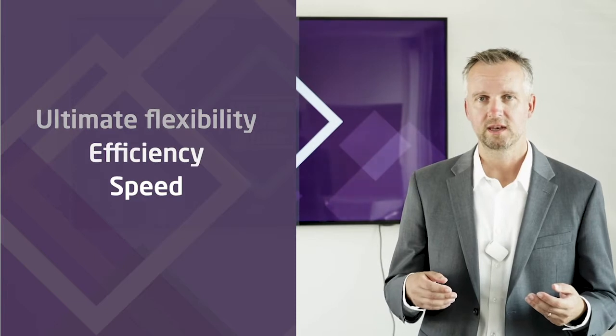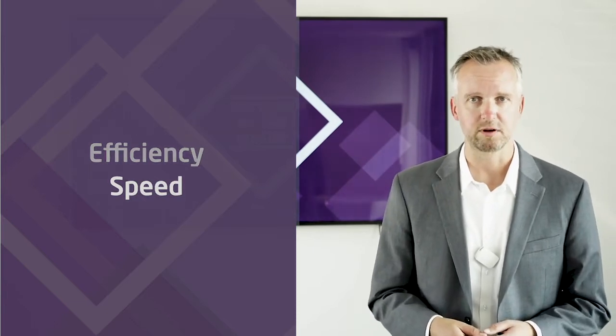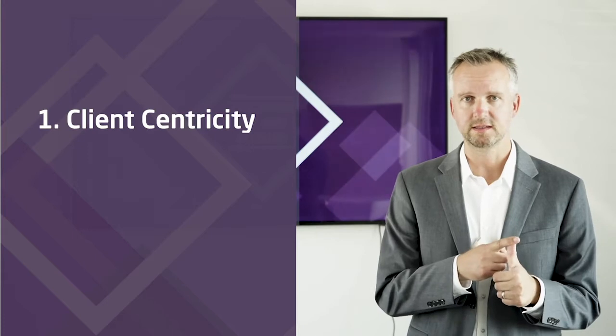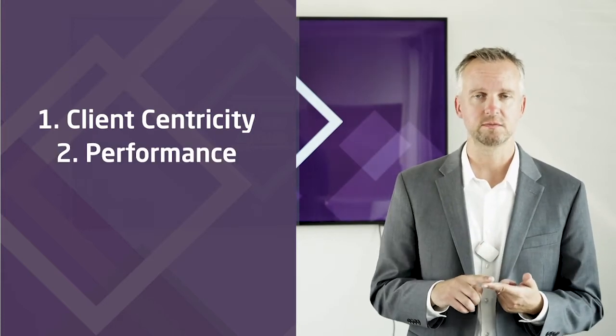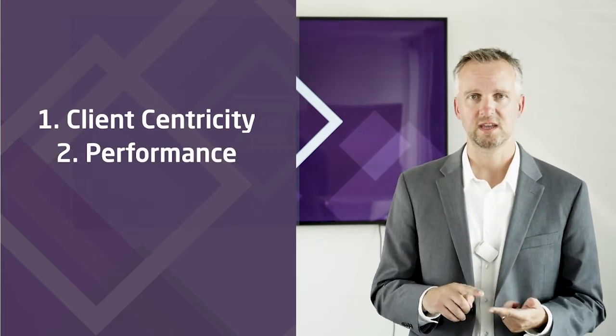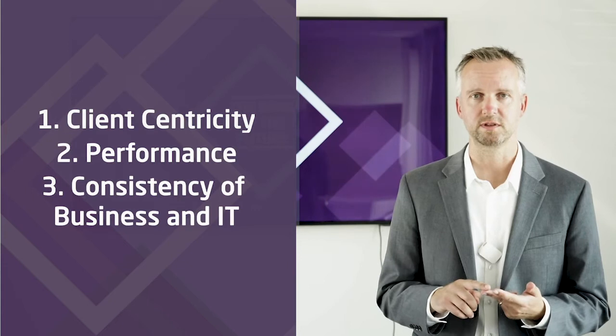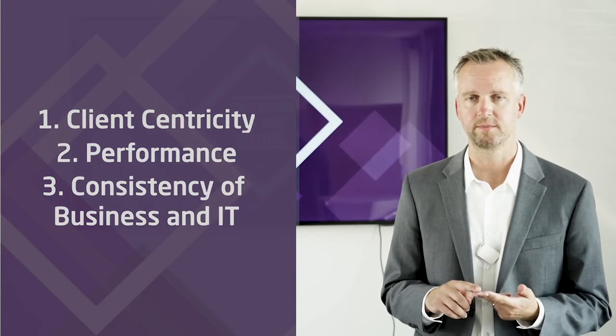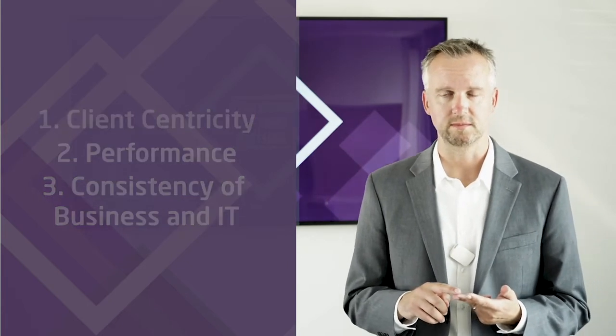When we double-click on a bank capable of such wonders, we see three elements. Client-centricity, high performance and productivity, and a real consistency of business and IT. Let's dig into this in more detail.